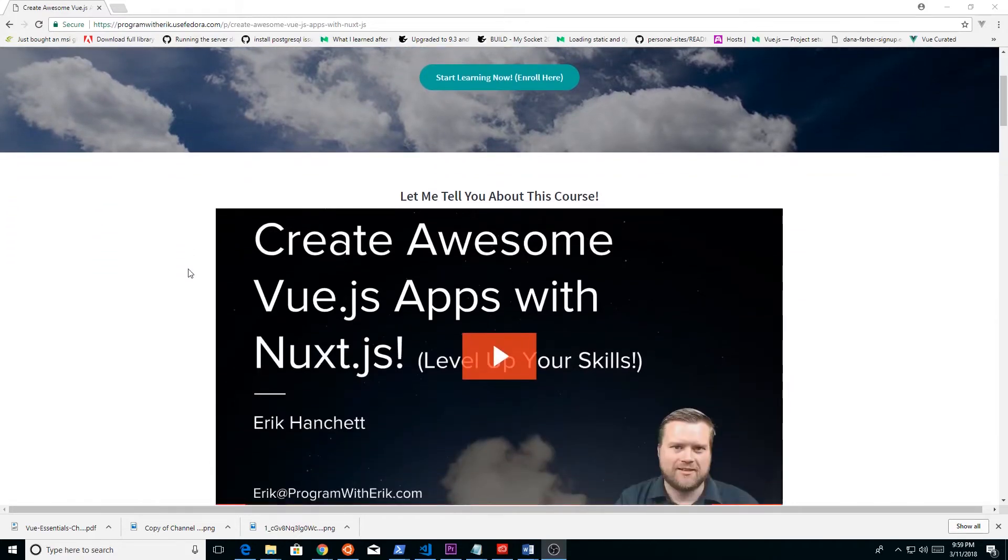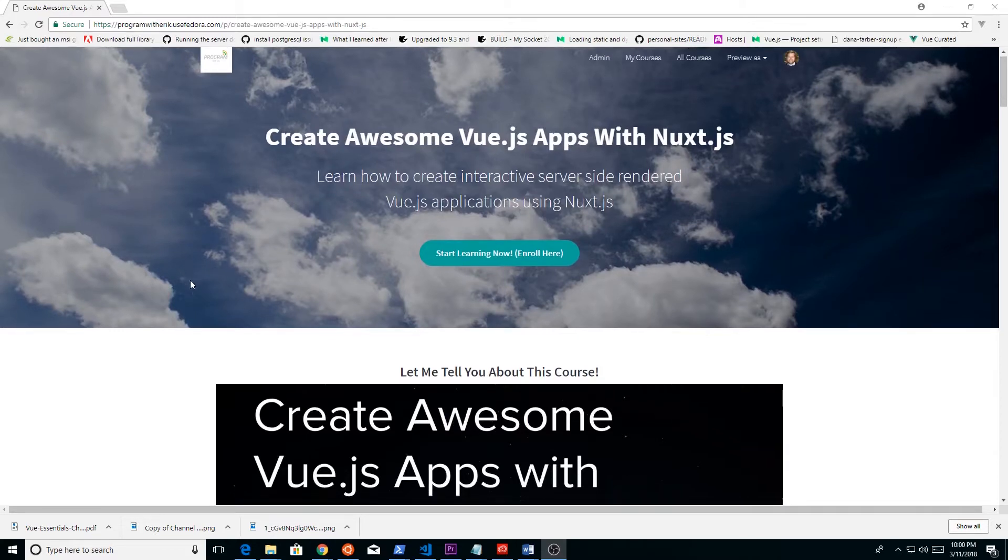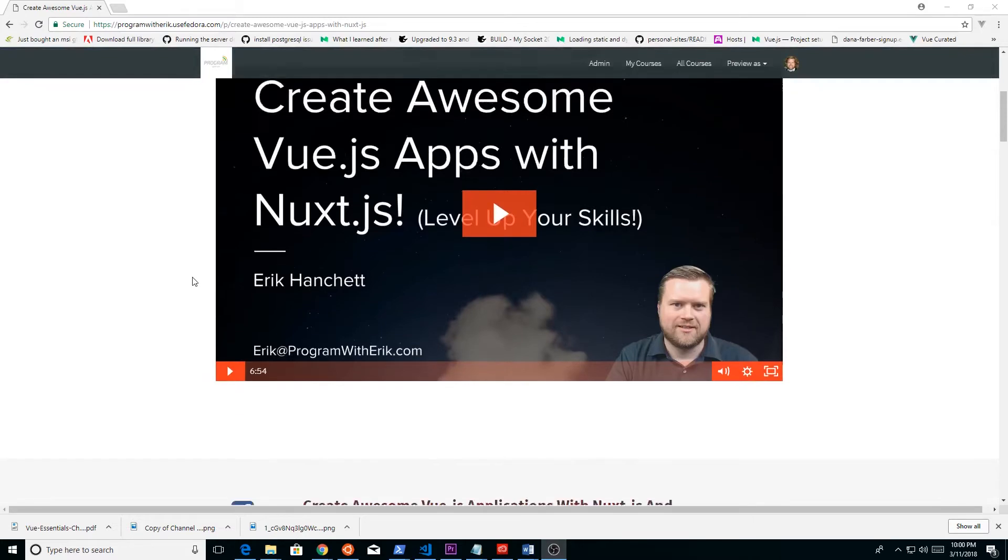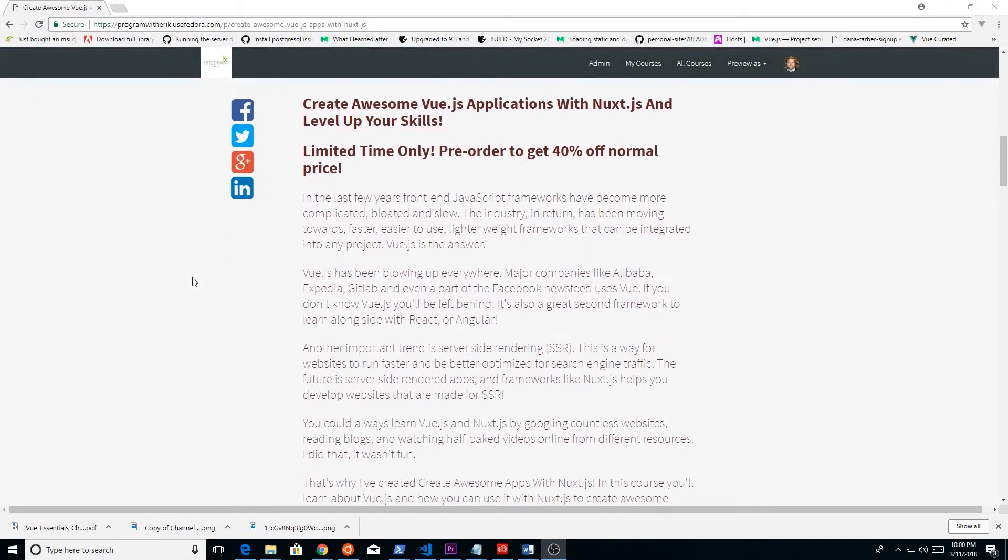And if you're on the fence, I would check out the links below. You can click on it and bring up this website, Create Awesome Vue.js Apps with Nuxt.js. You can watch the video that I uploaded to my YouTube channel earlier last week and find out why you should take this course.